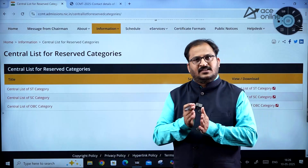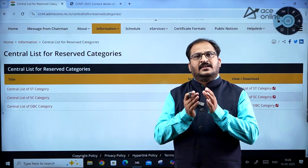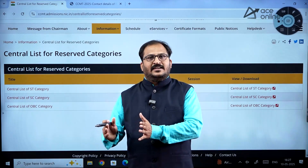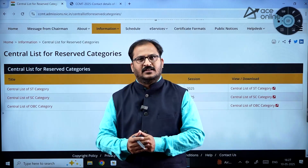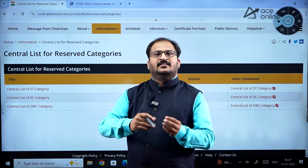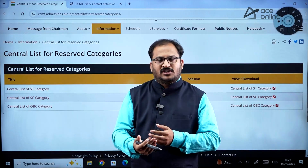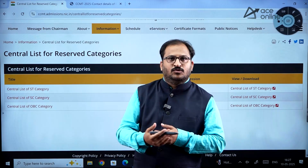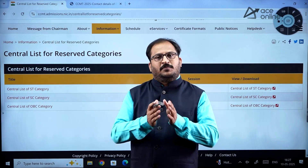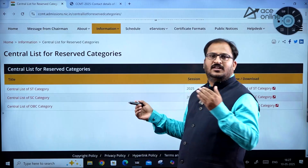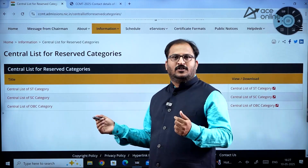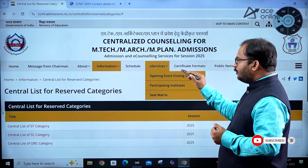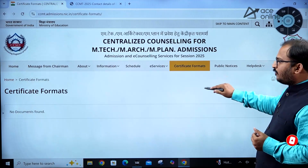If you are required to have a certificate in the central government format, keep it ready. A sincere suggestion from our side: please maintain a separate email ID for this admission process. If you use the same email ID as your social media, you might overlook admission call letters or interview call letters. Keep a separate email ID for a smooth admission process. This is about the CCMT 2025 portal — as of now the basic information is available.